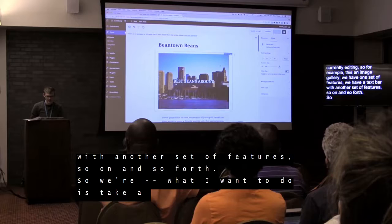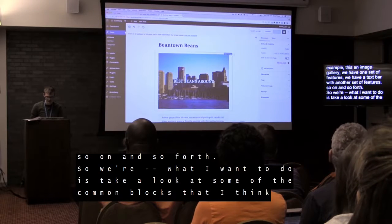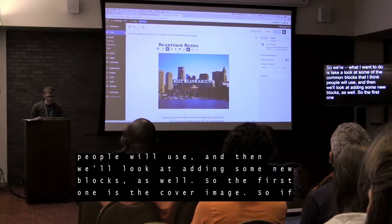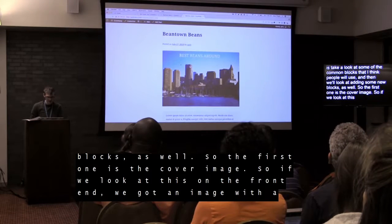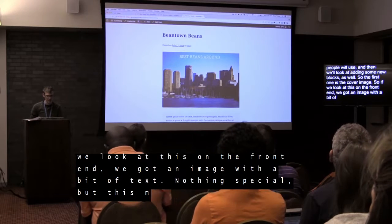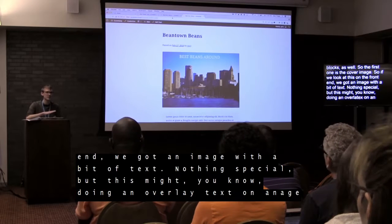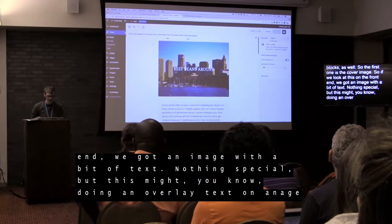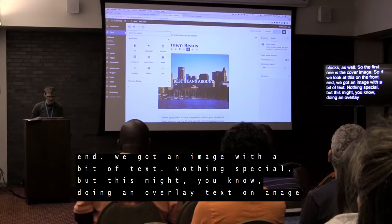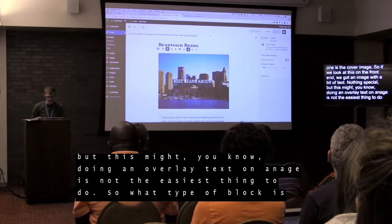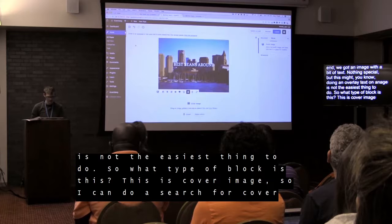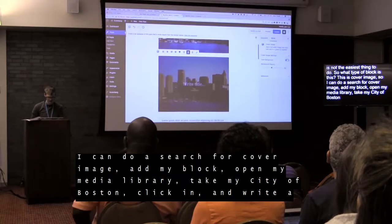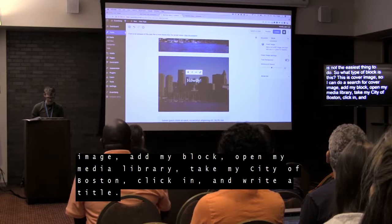I want to take a look at some common blocks. The first one is the cover image block. On the front end we have an image with a bit of text — overlaying text on an image is not the easiest thing in the standard WordPress editor. With this new block type, I can hit the plus bar, search for 'cover image,' add the block, open the media library, select my City of Boston image, click in, and write a title. Done.